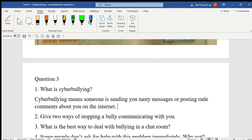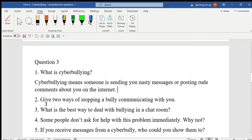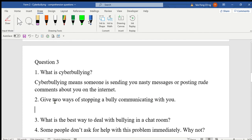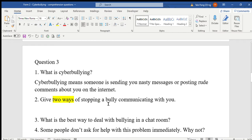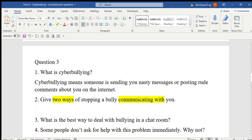Number two: give two ways of stopping a bully communicating with you. Now look at the keywords here — two ways, stopping a bully, communicating with you. So what are the ways? You just have to list down the answers; you don't have to put it in a proper sentence.